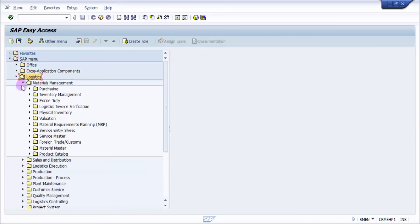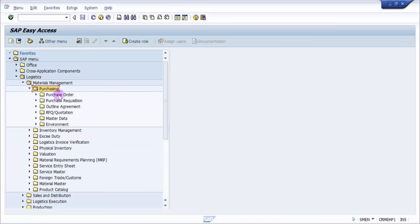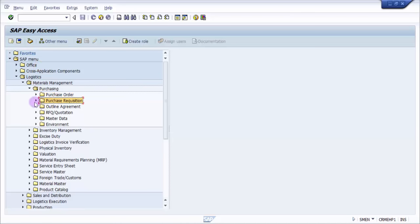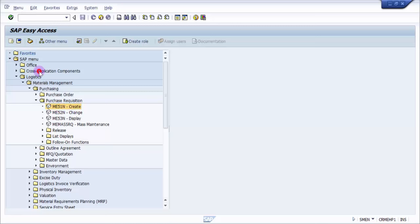Then you have Create. Now here if you look at it is ME51N. ME51N is basically the purchase requisition creation. So what I'm going to do is just double click on this.